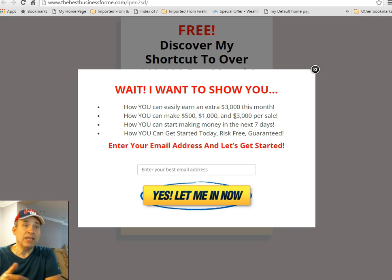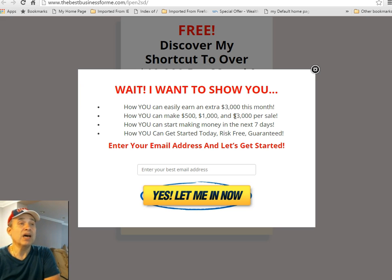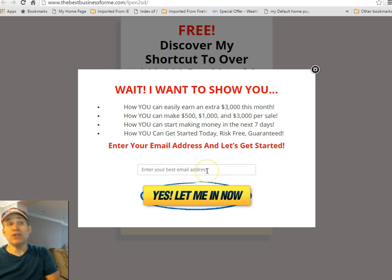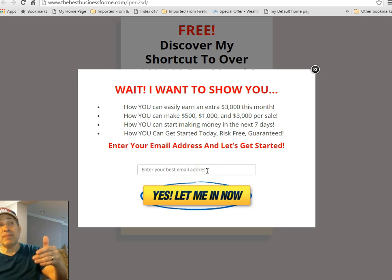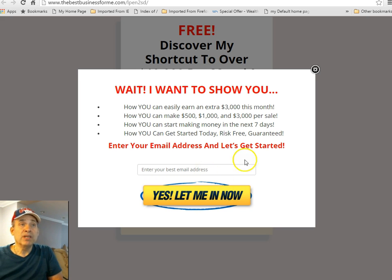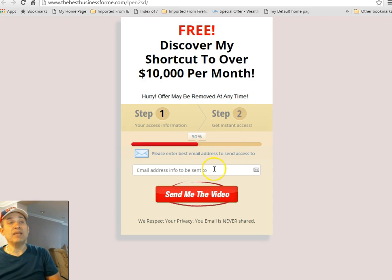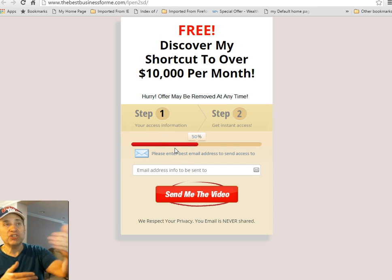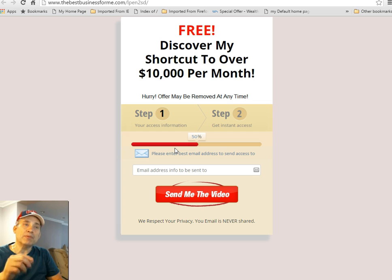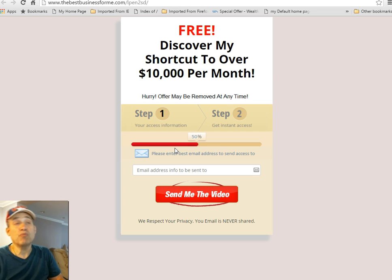The landing page talks about discovering how to make over $10,000 per month. This is still congruent because what I'm talking about is how they can easily earn $3,000 this month, which is done over and over again for a lot of newbies. It's still congruent with the original page, and it's so important to be congruent from your landing page to your opt-in to your welcome email.